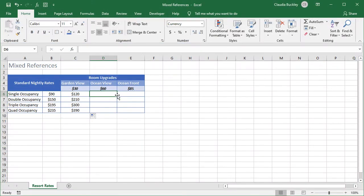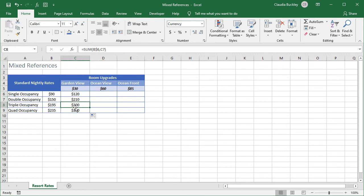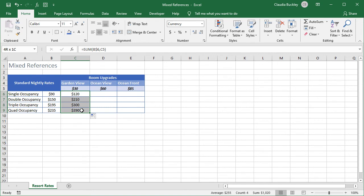But what if you entered formulas in a data set and later noticed that your mixed references weren't set up properly? Maybe you entered this column of data and quickly realized wait this can't be right. 195 plus 30 does not equal 300. How do you change these all at once?